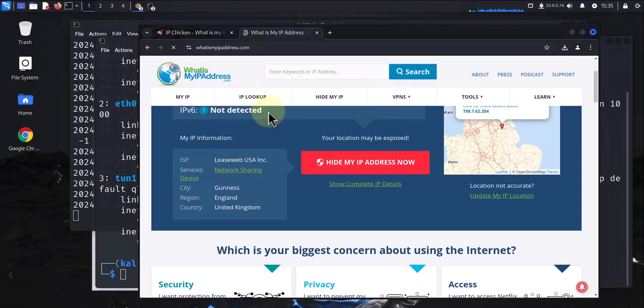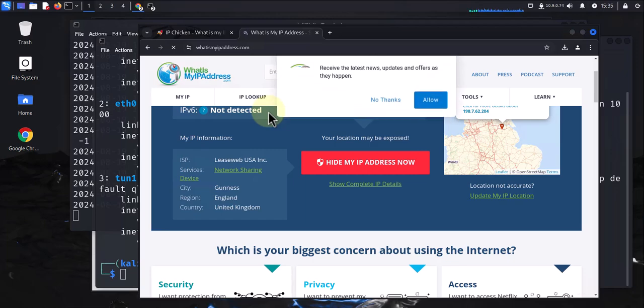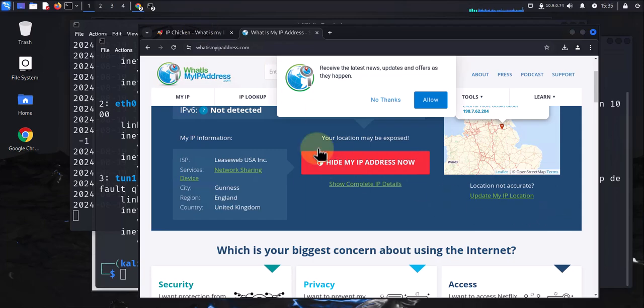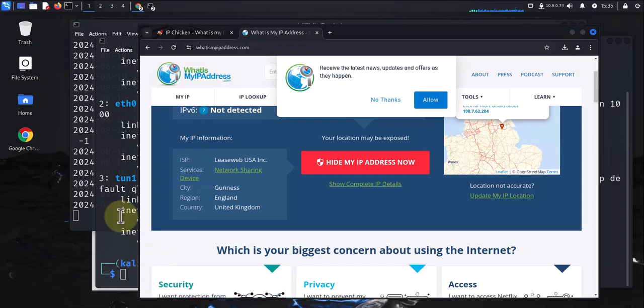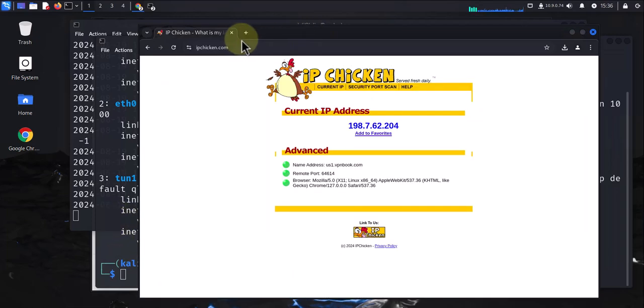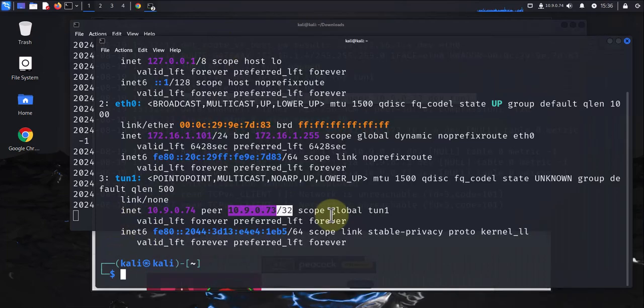That's pretty much it—that's how you can install the free VPN on Kali Linux version 2024. The only thing you might want to remember is that that password does change from time to time. If you try to enable your VPN and run into issues, just go back to the website and make sure the password you're using is correct.